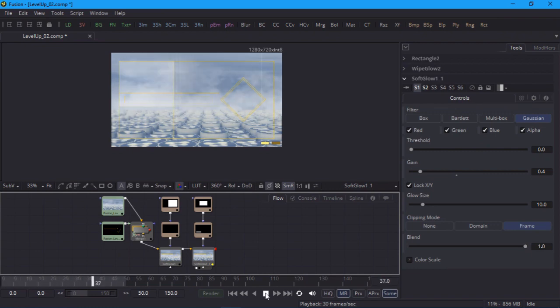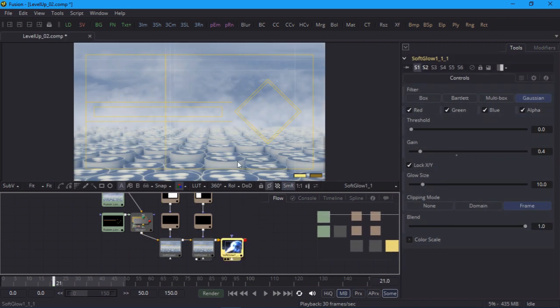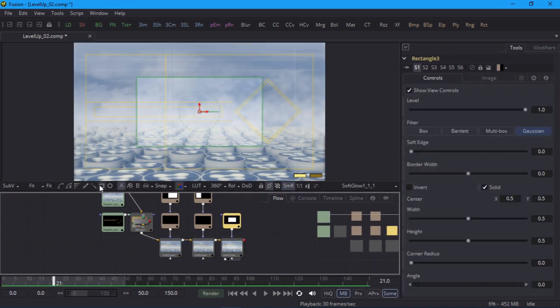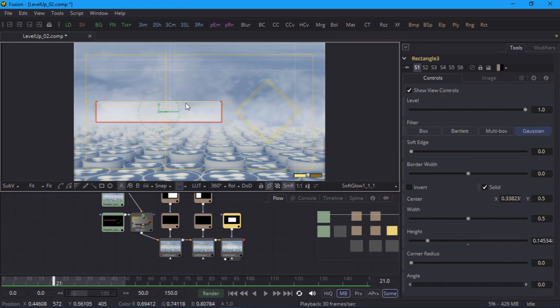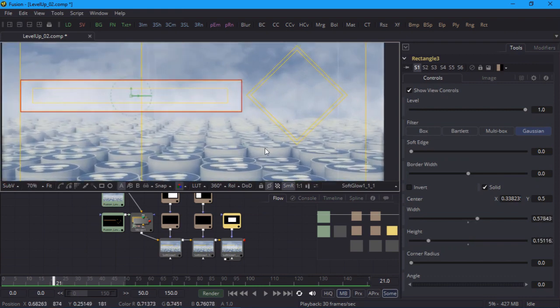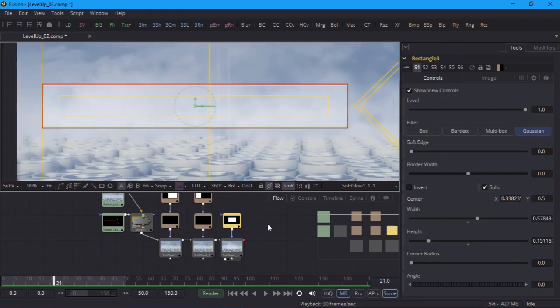But thankfully it's a bit different. I'll duplicate my glow node yet again, give it a mask, and position that using the guidelines. This time over the area where the text will go. That's the full height of this mask, so I'll go to frame 20 and set a keyframe on the height control.